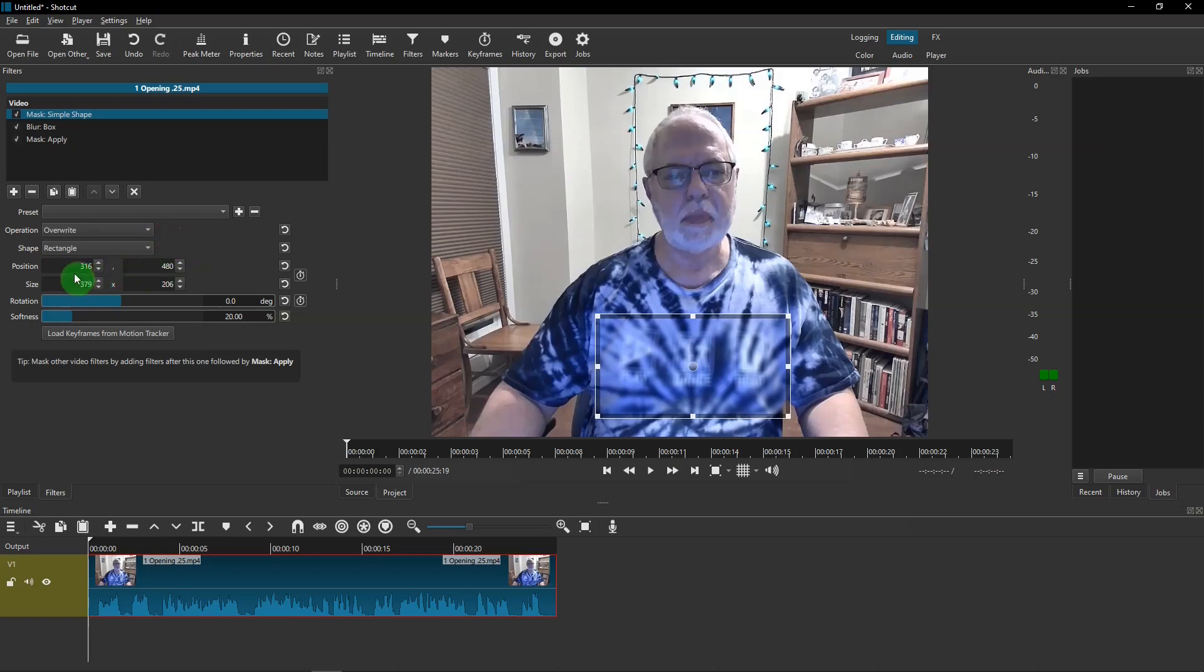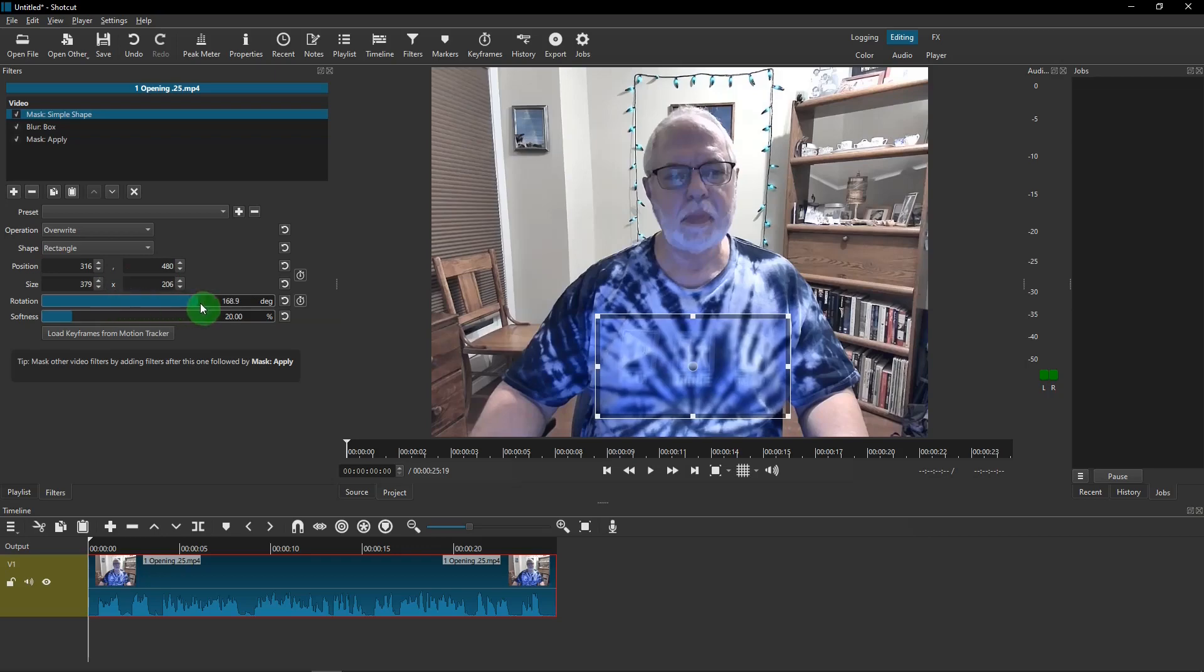You can change the positions with these settings, or the size with these settings. And you can also rotate it, the distortion or the blur, or the softness.